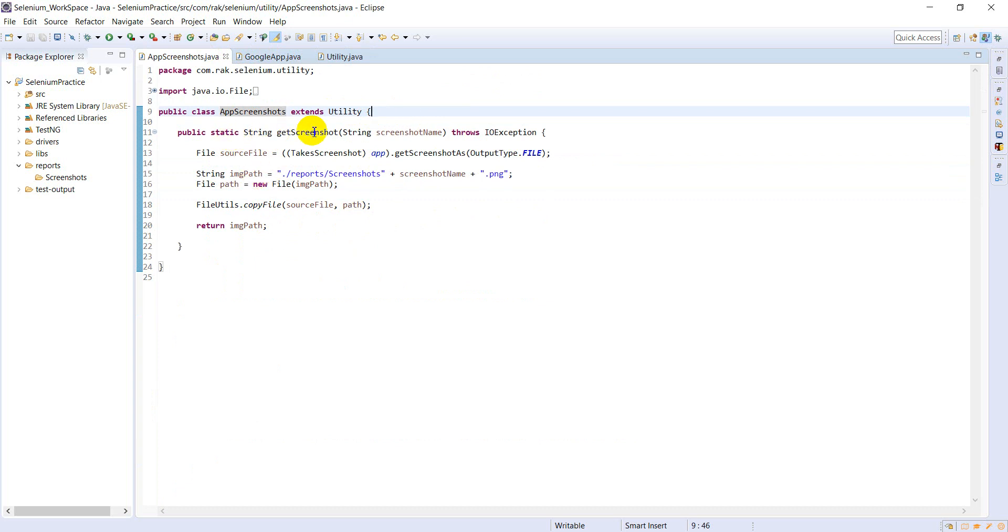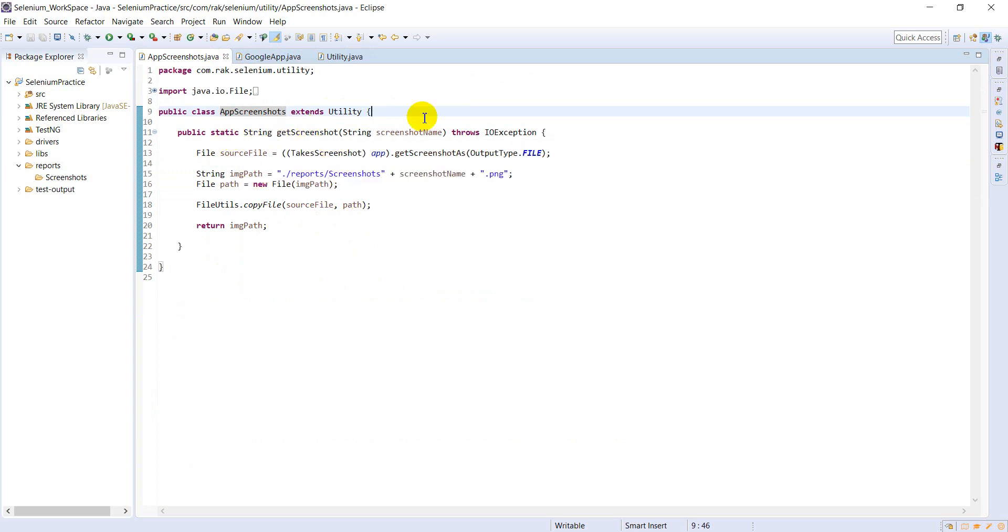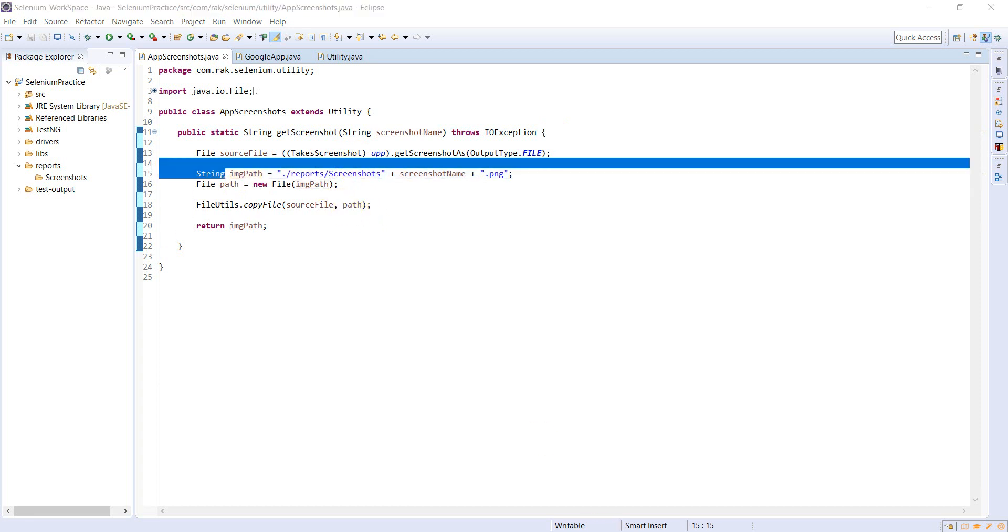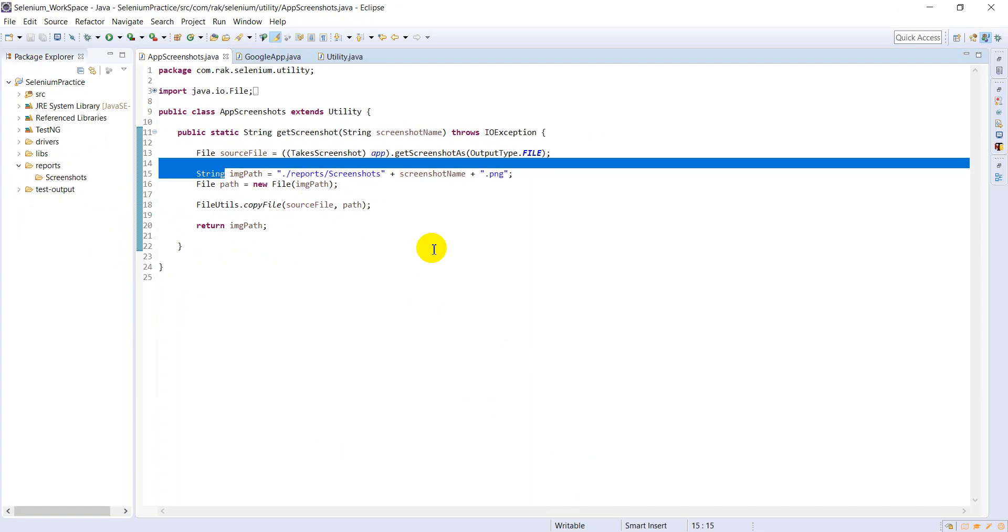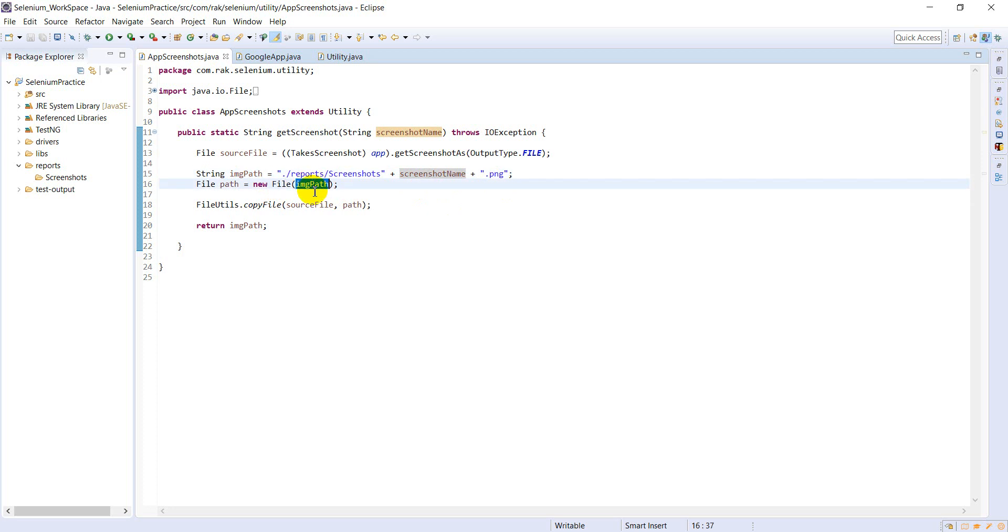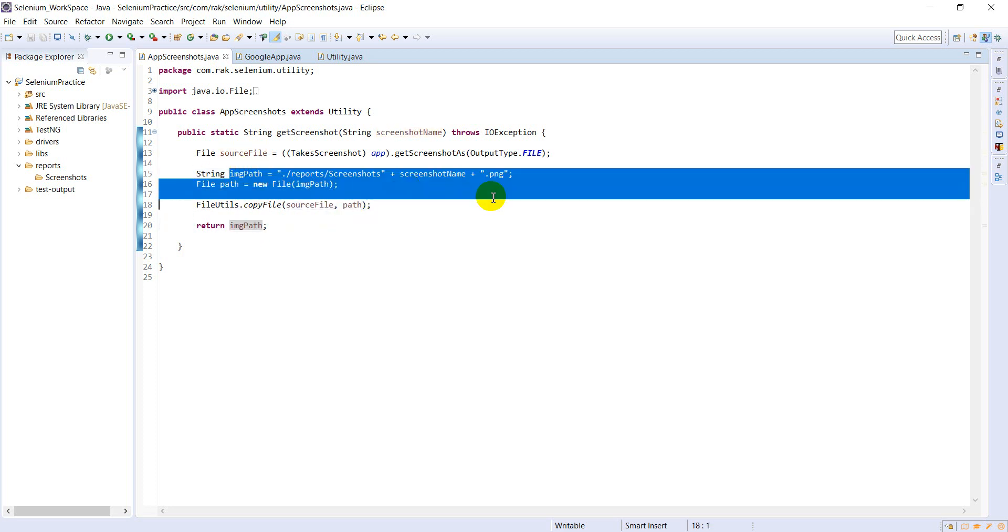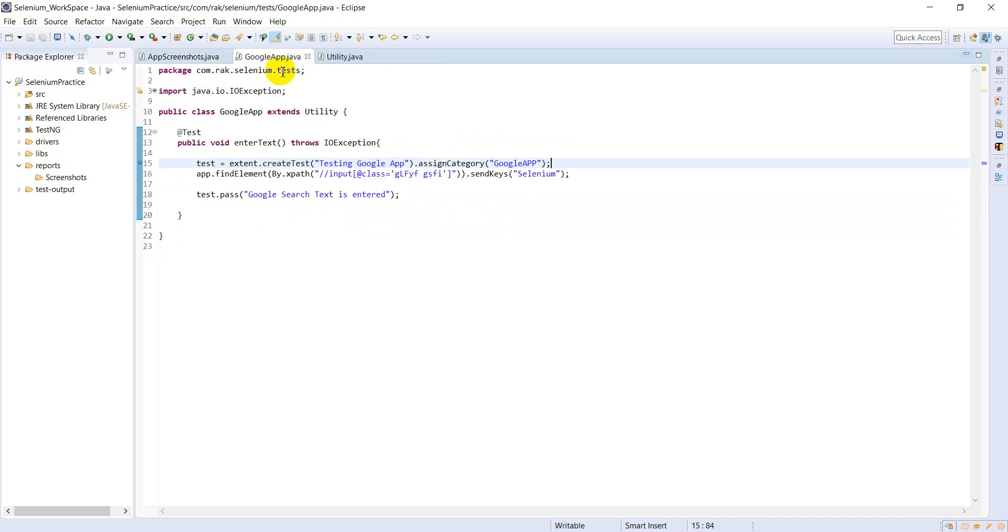Coming to take screenshot, I have created extended diabetes class. Static string method I have created get screenshot. When coming to here, see image path you are giving in the form of absolute path system.getProperty user directory, right? That is the wrong way. You have to give the relative path - report screenshot. Screenshots name png and file source and destination. Return the image path.